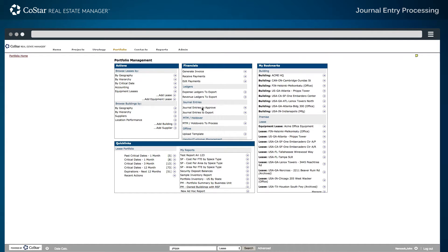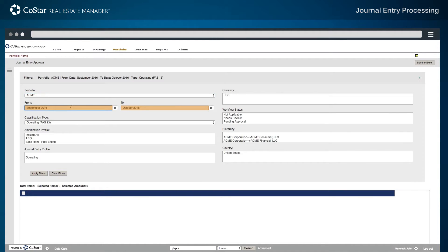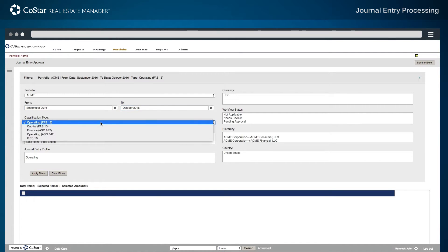The first step is to select the journal entries to approve based on classification type. Choose the period from and period to range desired for both approval and export, then select the specific classification type. A FAS-13 operating lease will be used in this example.